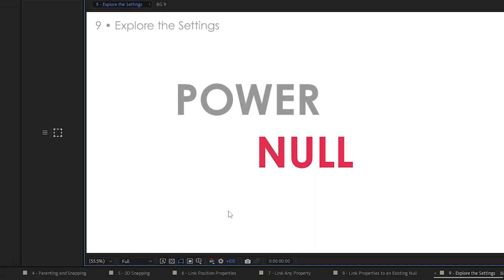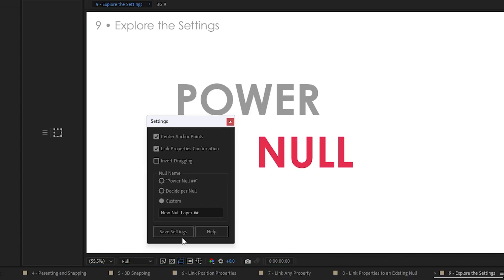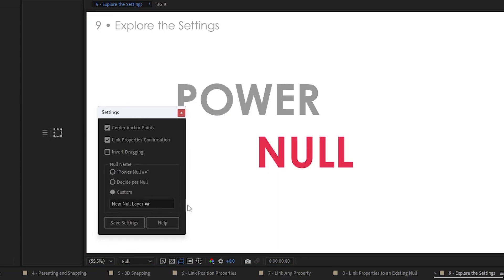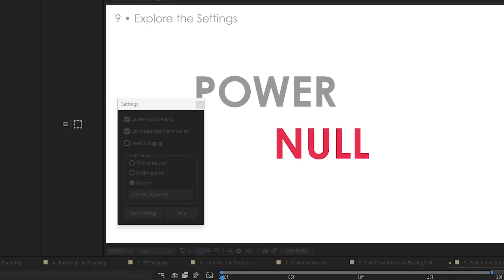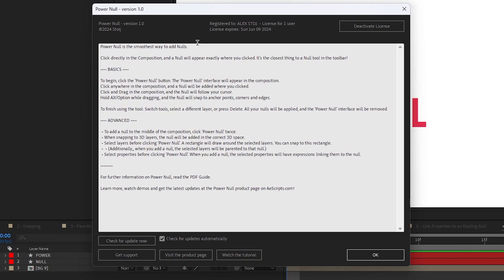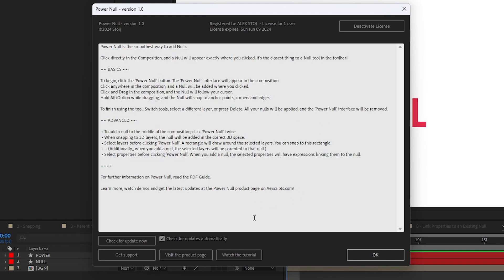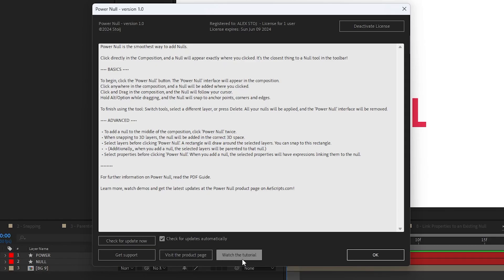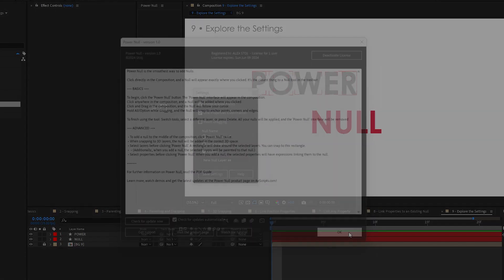That is all the settings. Oh, and the last one is if you, sorry. Save settings obviously saves whatever you set. The help will give you the official AE Scripts and AE Plugins help menu, which looks like this. It gives you a quick overview of all the things and a little button to go back to the PowerNull page on AE Scripts and a link to the YouTube tutorial. If you have other scripts from AE Scripts, you might be familiar with this.